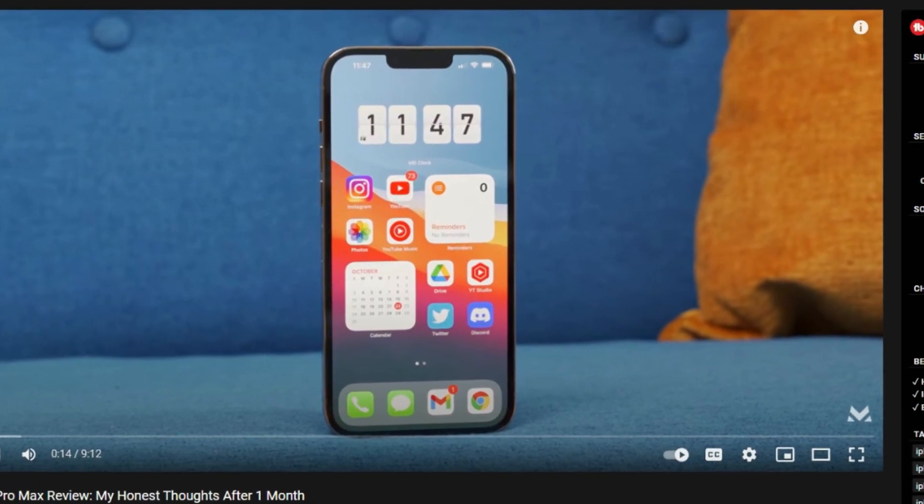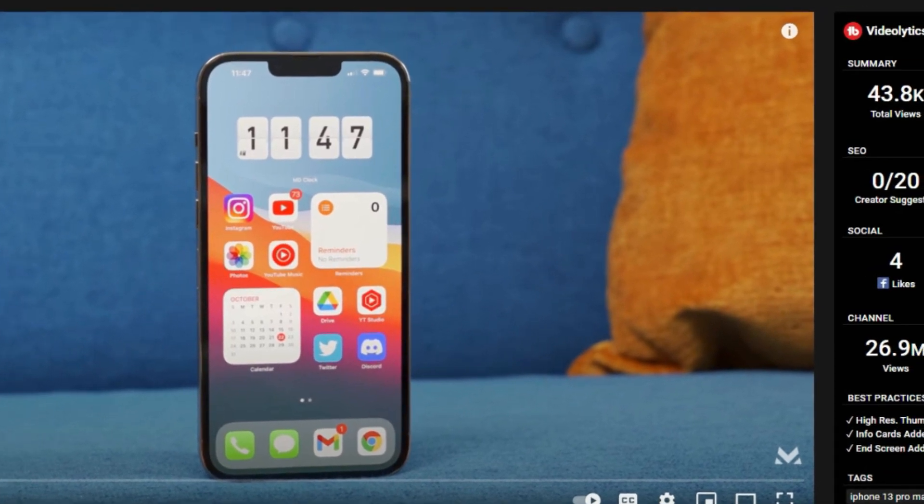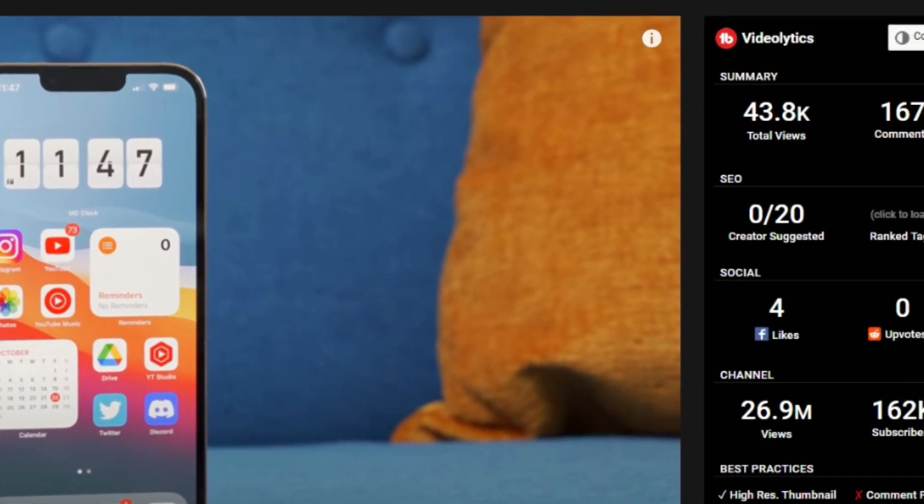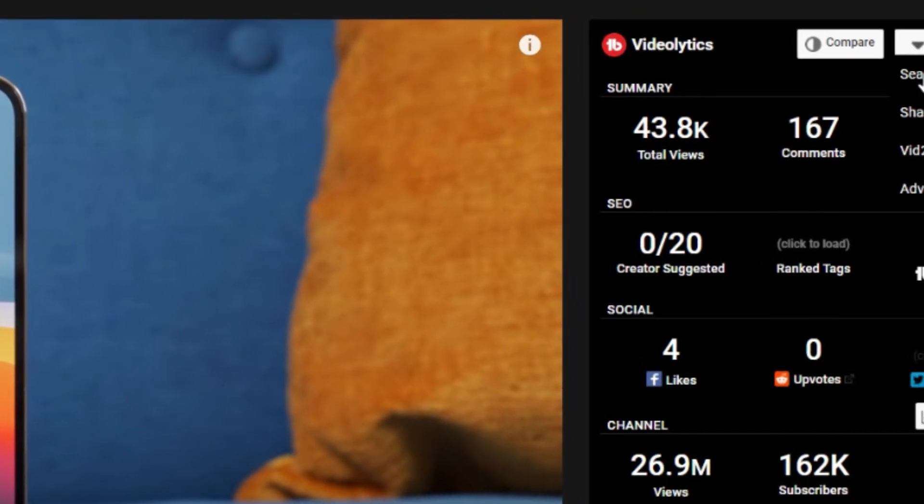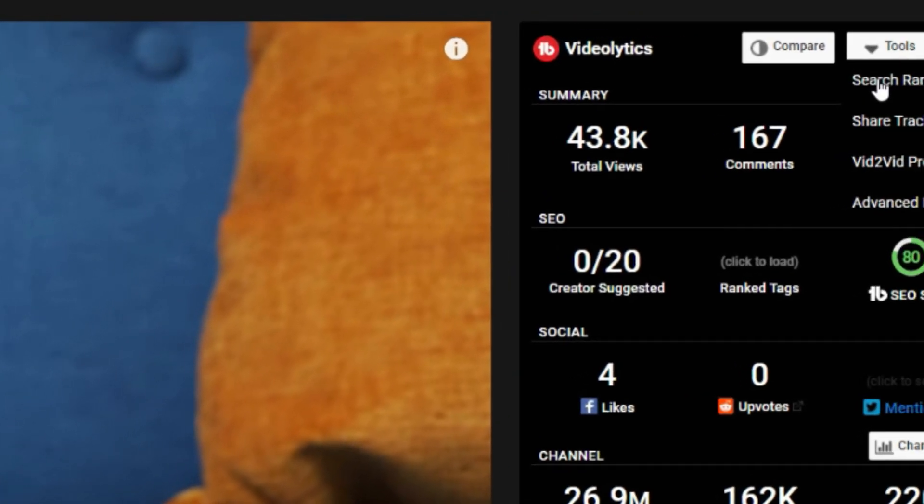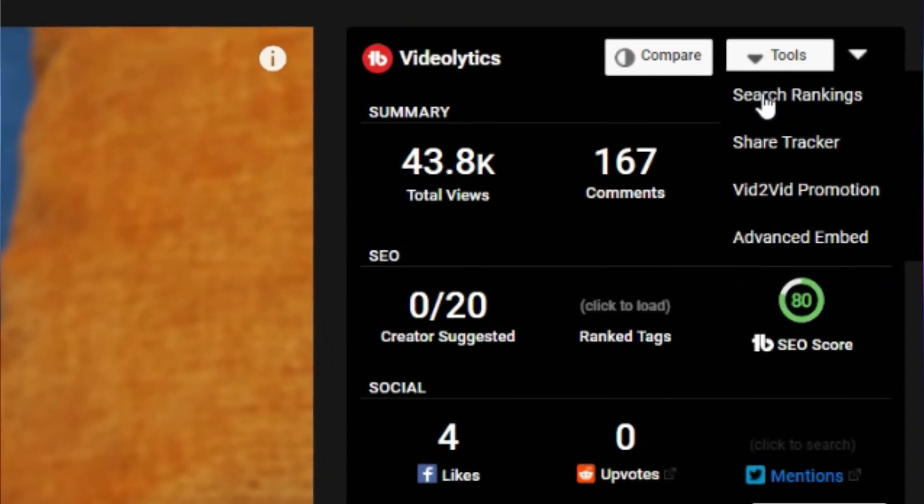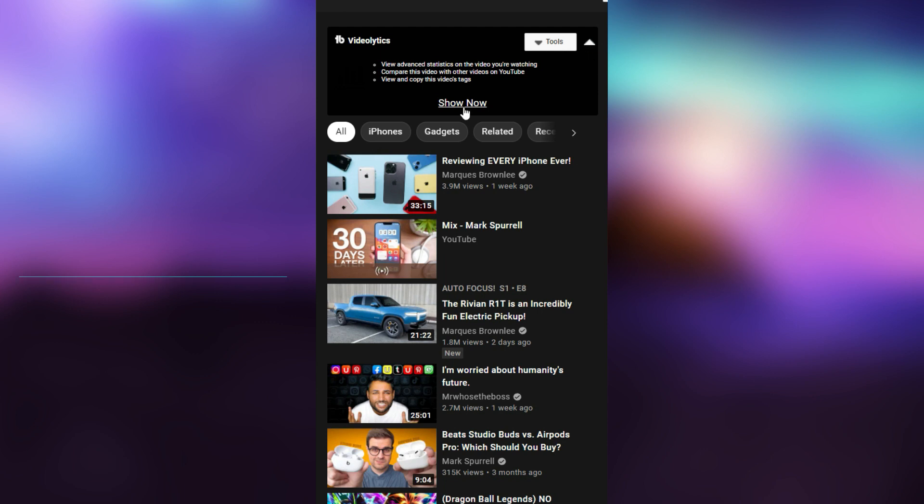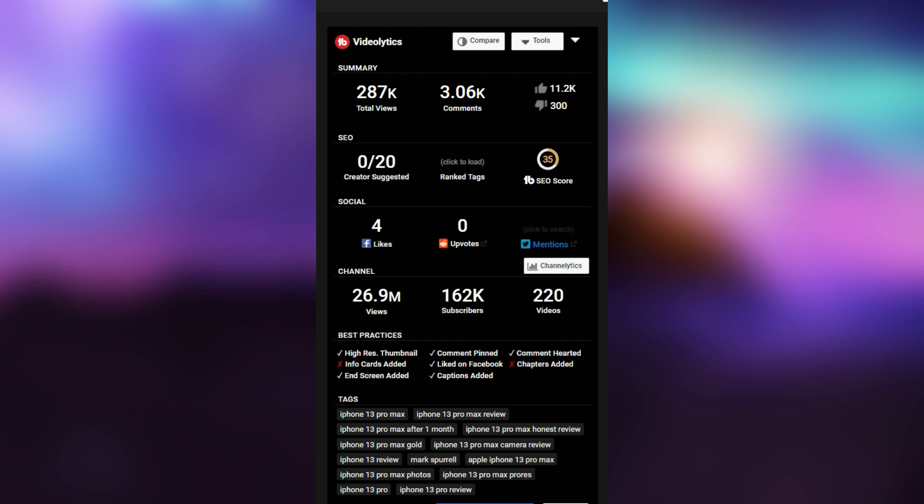Whenever you watch a video on YouTube, it shows on the right side a set of useful stats like the performance, tags, SEO, social, and the practices they have utilized. You could always find your favorite YouTubers and find out how they're optimizing their content, then try to mix and match to see what works for you the best.